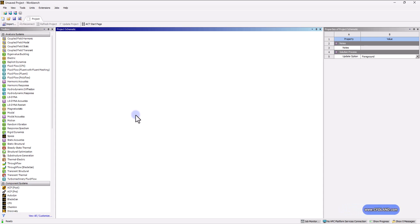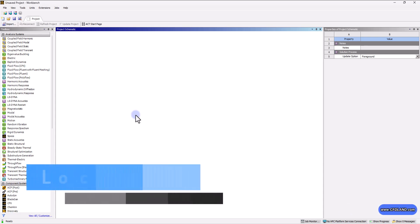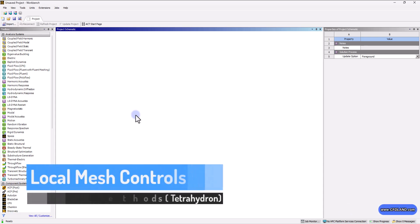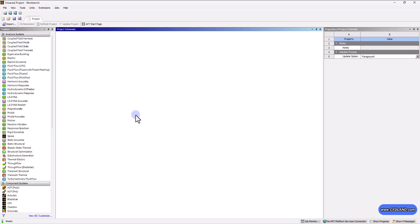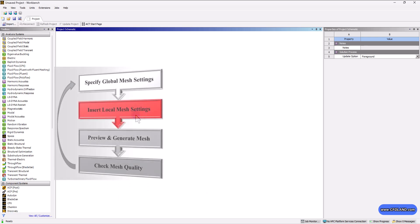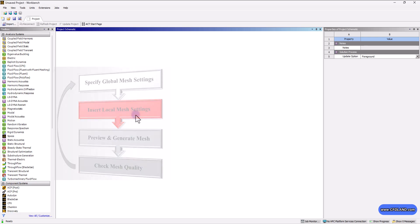Hello to you all CFD learners, welcome to session four of our ANSYS Meshing Masterclass. In the previous session, we talked about the global mesh metrics and global mesh controls inside ANSYS Meshing. As you may remember this hierarchy, in the next step we need to know more about the local mesh controls, beginning with the mesh methods.